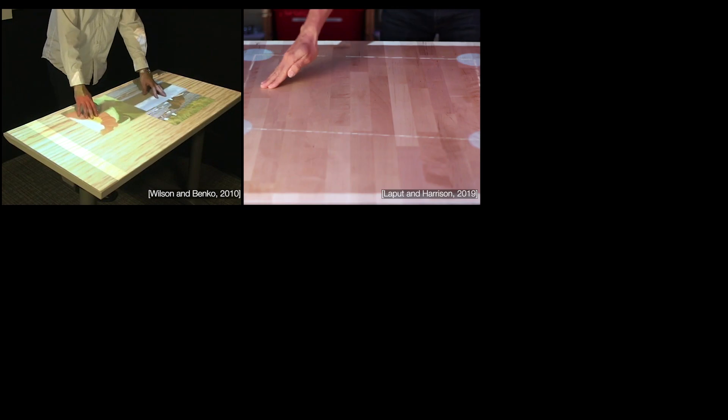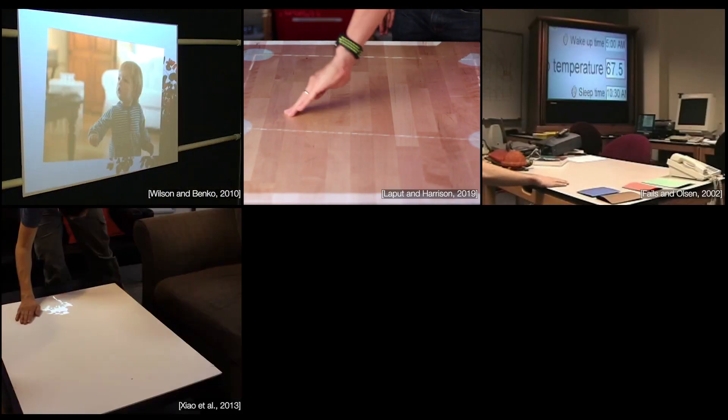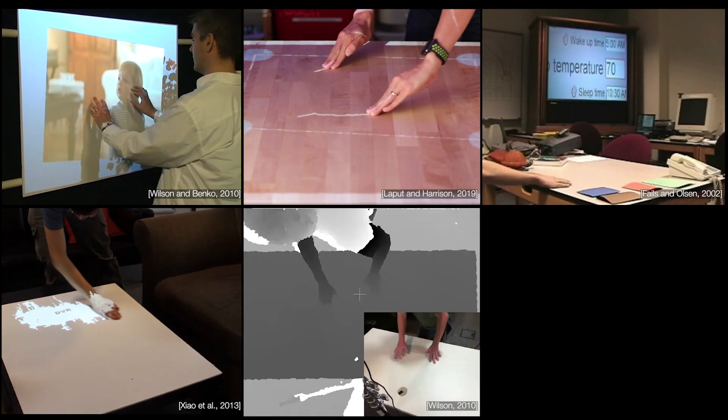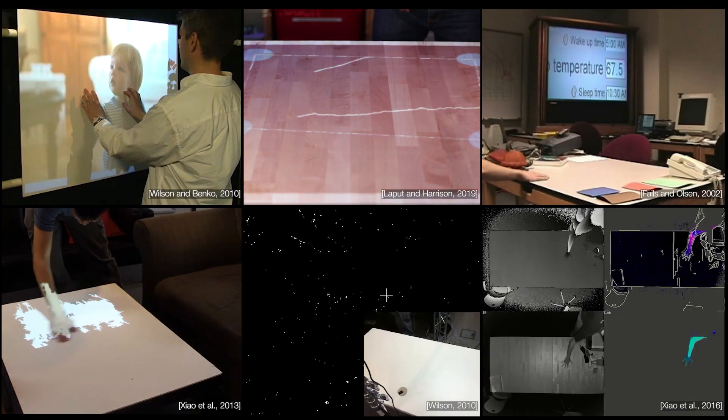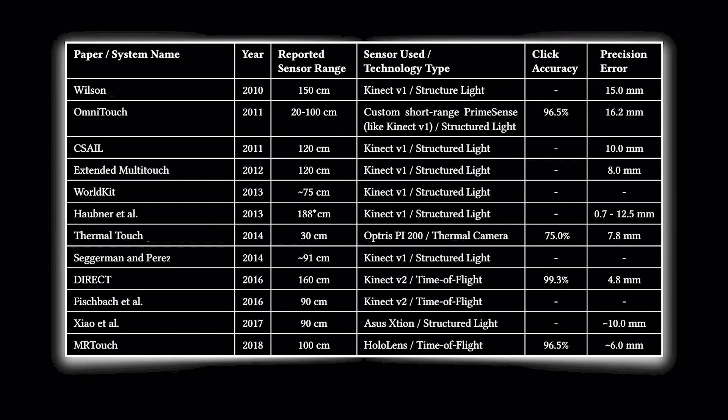The ability to co-opt everyday surfaces for touch interactivity has been an area of HCI research for several decades. Unfortunately, when we surveyed the literature, we found that the very best remote sensing touch tracking systems are only able to operate at ranges up to around 1.5 meters.